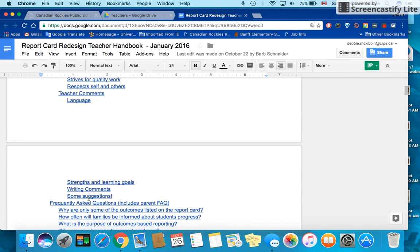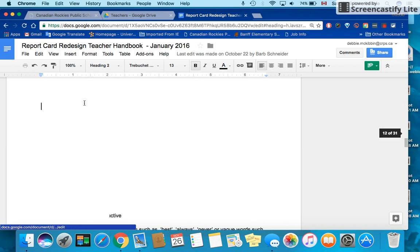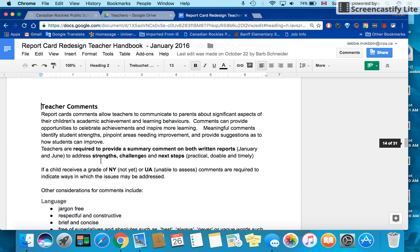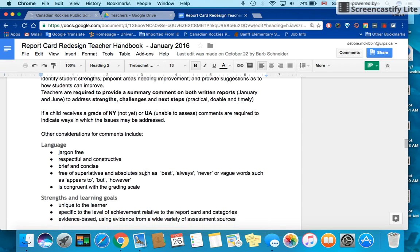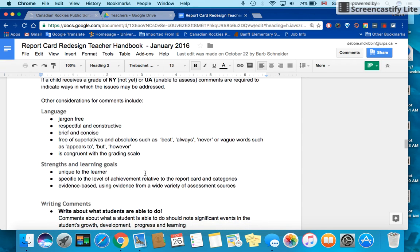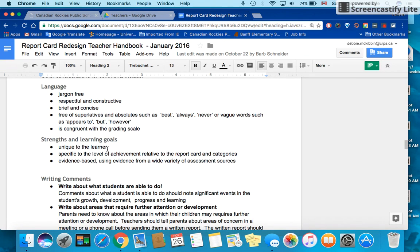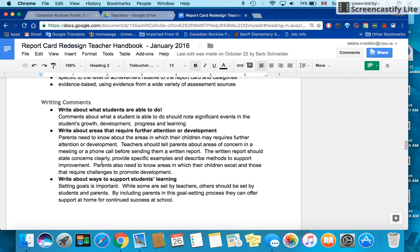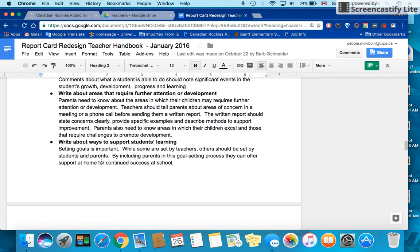We're going to click there and we'll look at these four subsections. Under teacher comments, teachers will be writing comments that speak to the strengths, challenges, and next steps for their students. There's some criteria here for language strengths, learning goals, and writing comments.